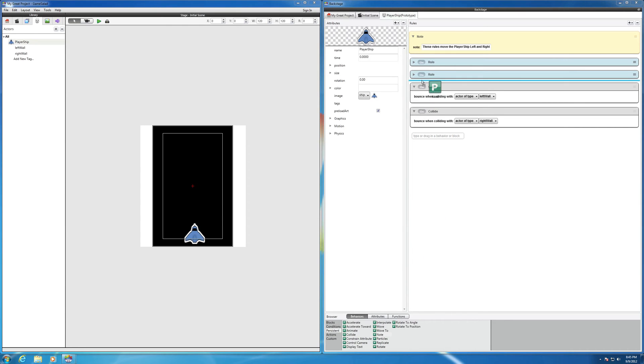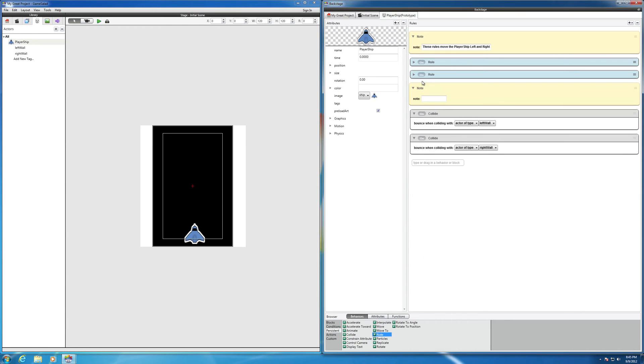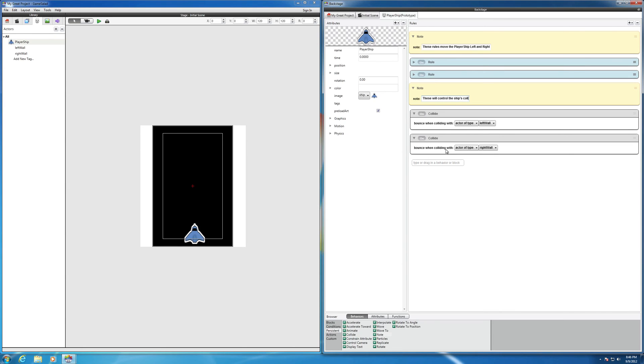Put that one right over here. This is our new section of the code that says, these will control the ship's collision with the left-right walls.